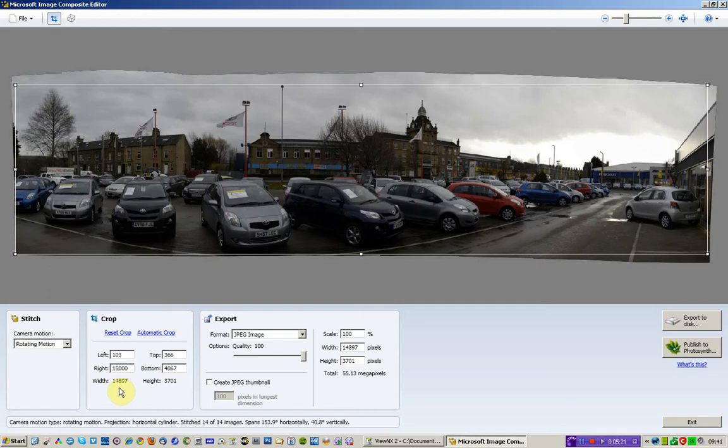The cropped image, you can have a look at the data down here, how much it's actually keeping. So it's a pretty big file. And now all I need to do is export it to disk.